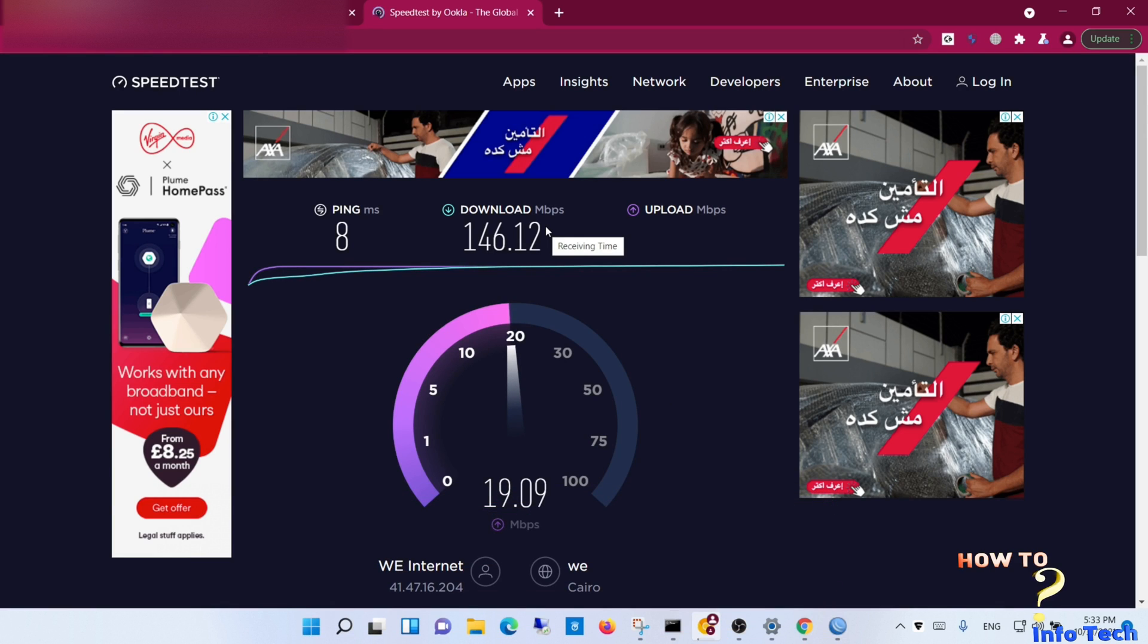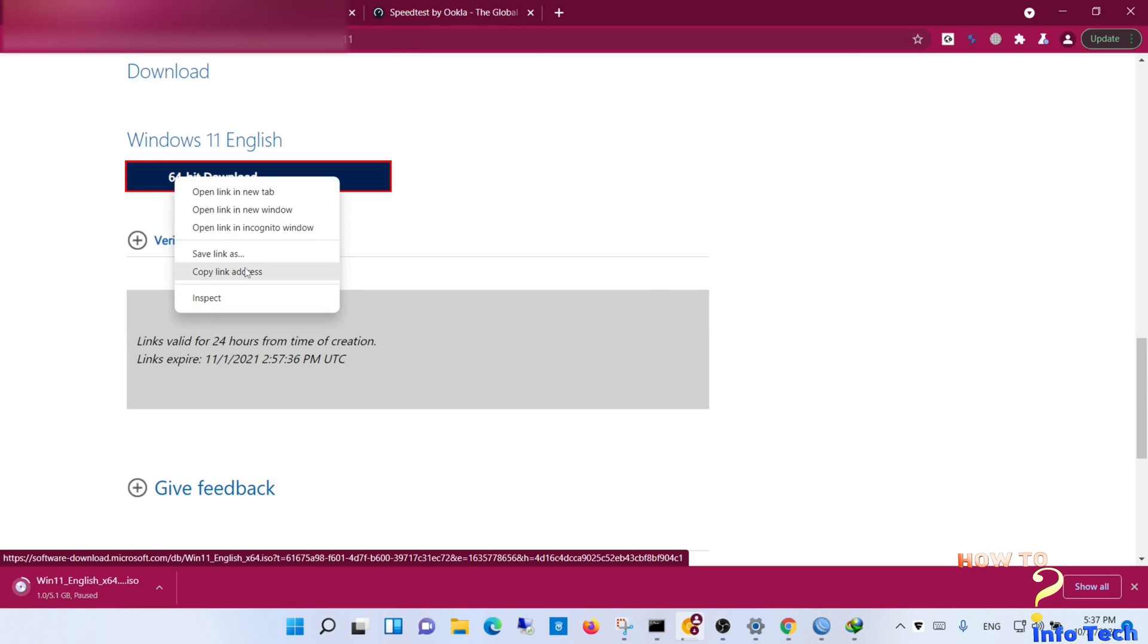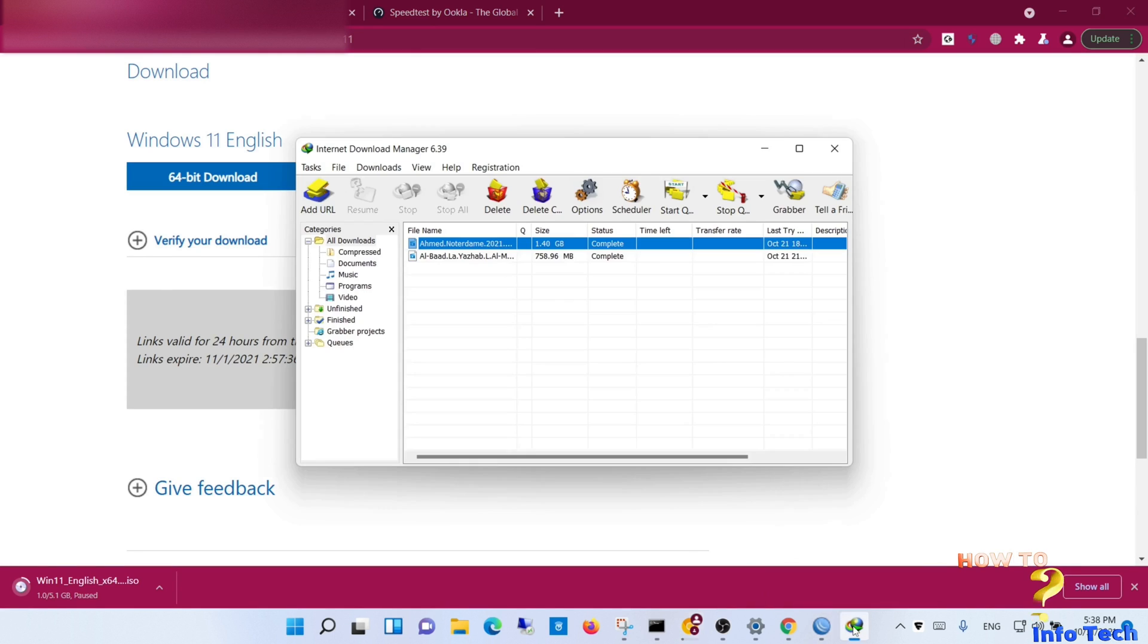As you see, the total speed now is the combination of the two WANs. I will download a file to test speed as well.